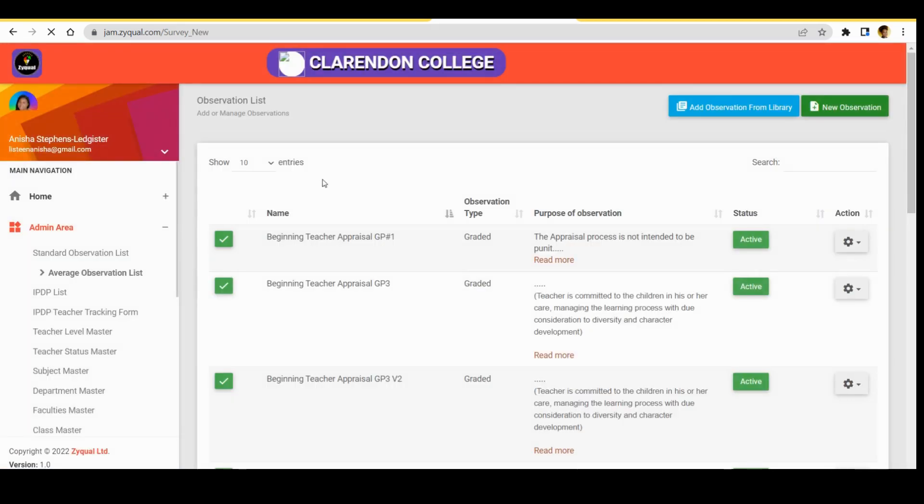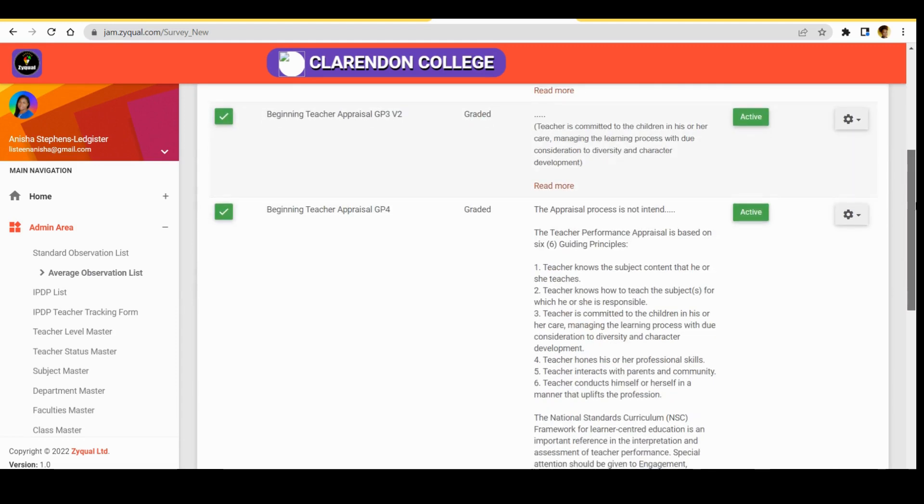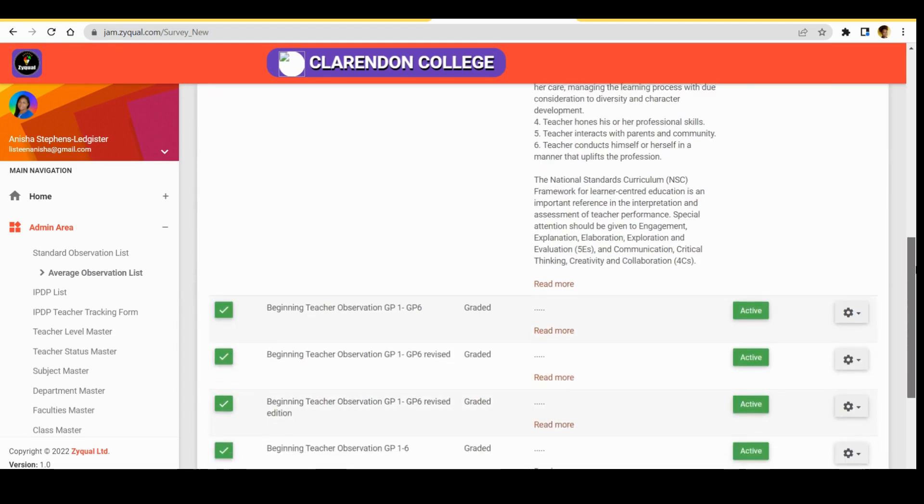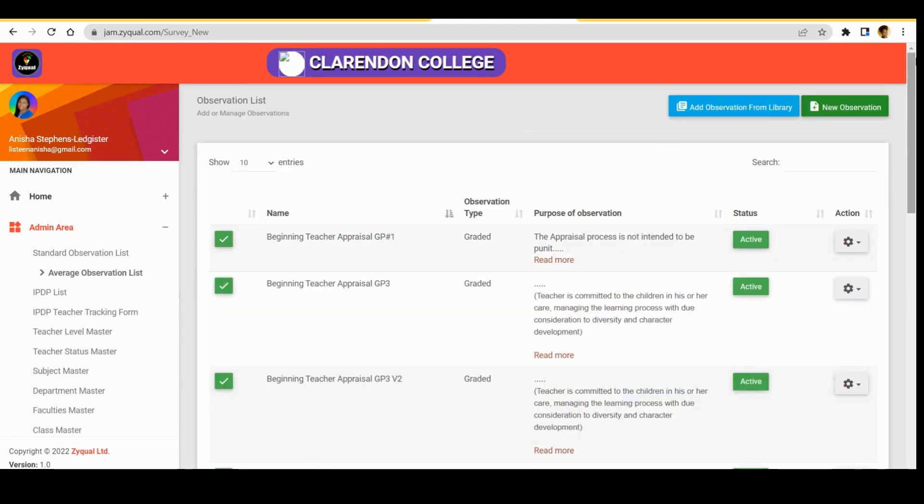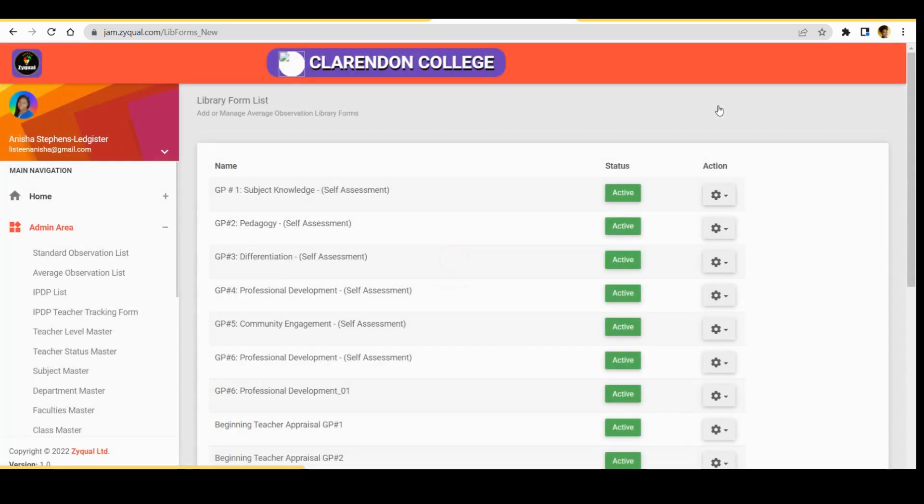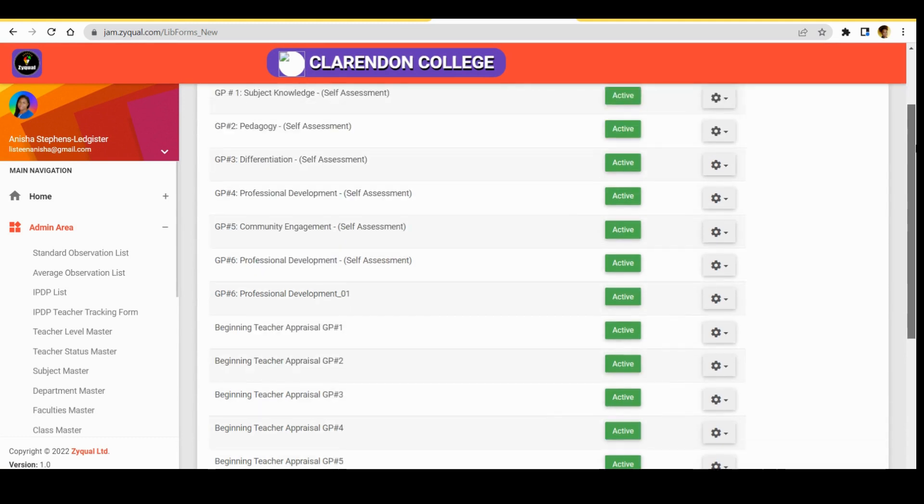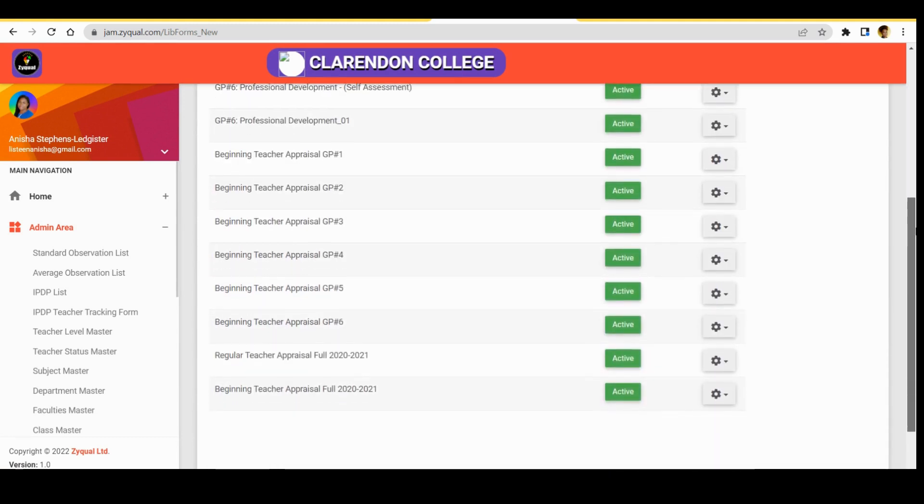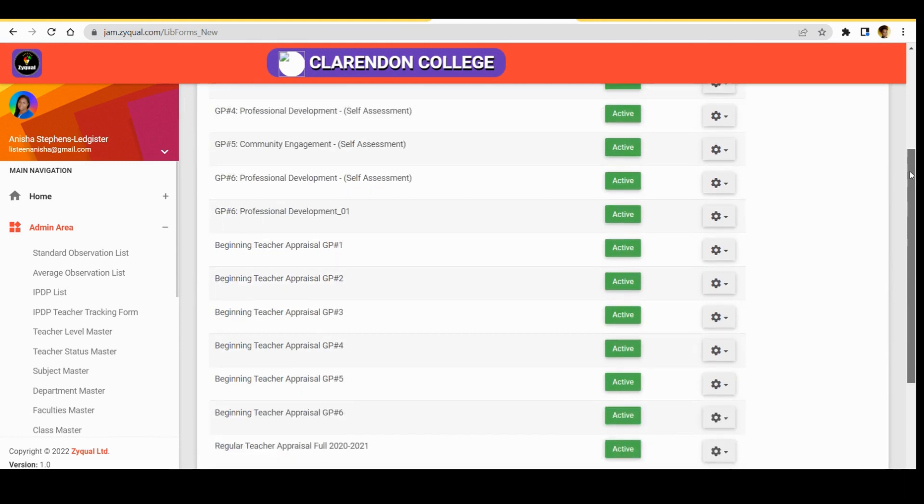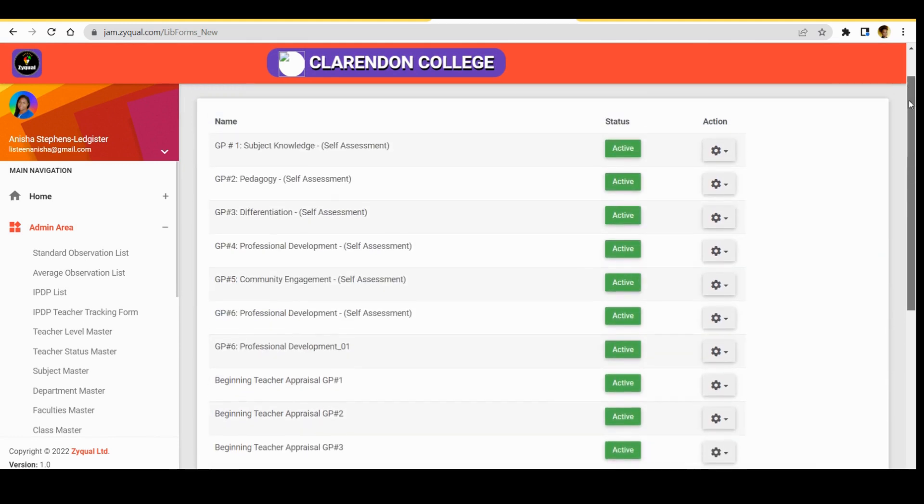And these are the average observations that we have on our system. So to import an average observation, we click add observation from library. And we can scroll through and choose the observation that we want to add to our library.